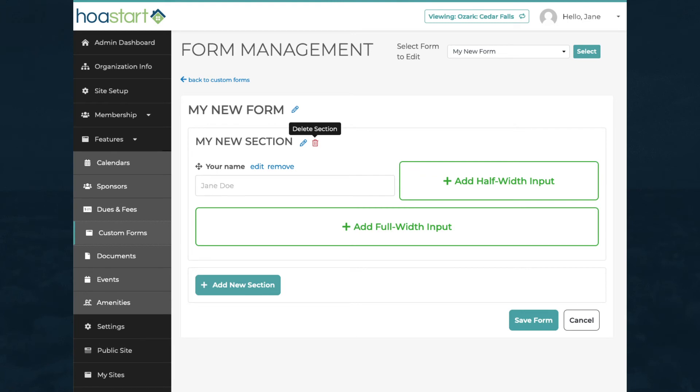When you're happy with your form, click on the Save Form button to finish creating its content.